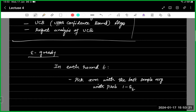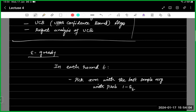This epsilon can be a time-varying number. For every round t, you can have a different probability to explore. Initially, when you don't know much about the averages, you can explore with a higher probability. But as time goes, your confidence in your sample averages increases. As t increases, you can reduce your exploration, since you would have sampled each arm enough times to have good bounds on how close the true means are to your sample means.